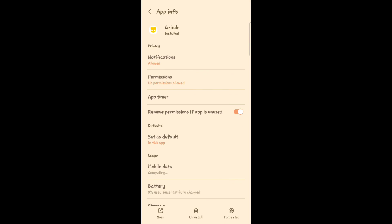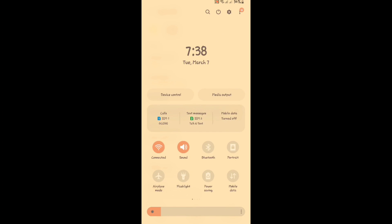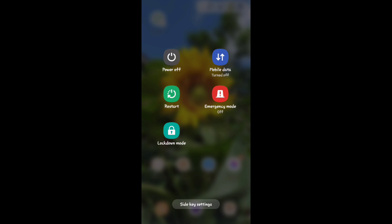Click it, then proceed to airplane mode and click on and off for three times. After that, restart your phone to solve your problem.